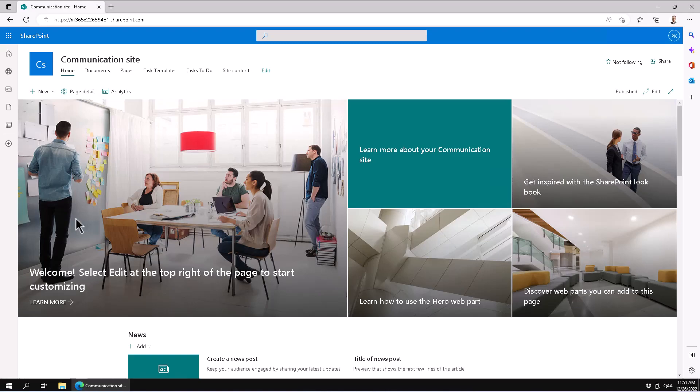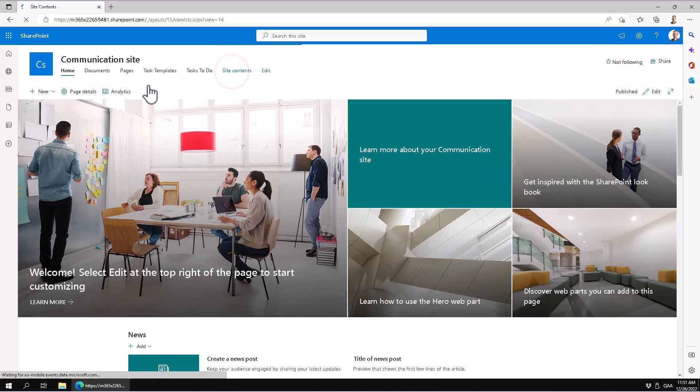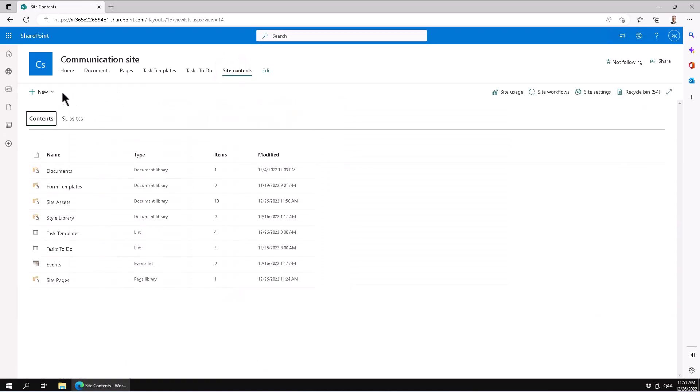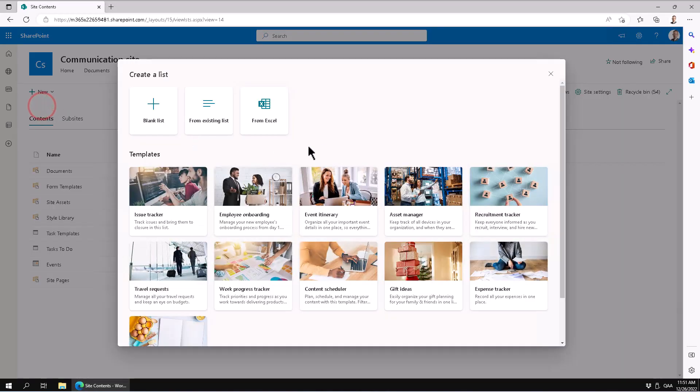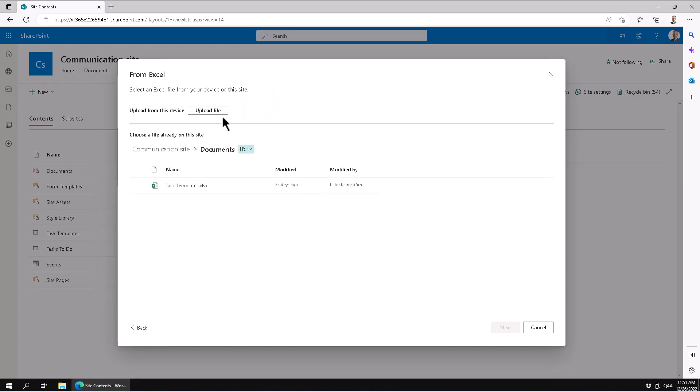Hi, I'm Peter Kalmstrom of Kalmstrom.com Business Solutions. In this demonstration, I'll show you how to import data into a new SharePoint list from an Excel file. I'm going to create a new list and get that data from Excel.